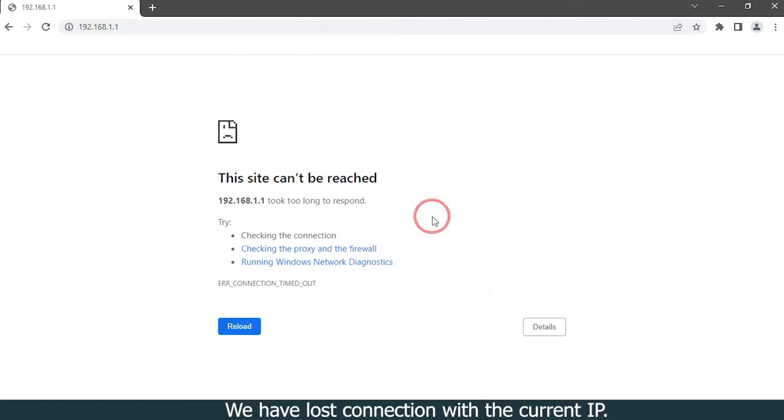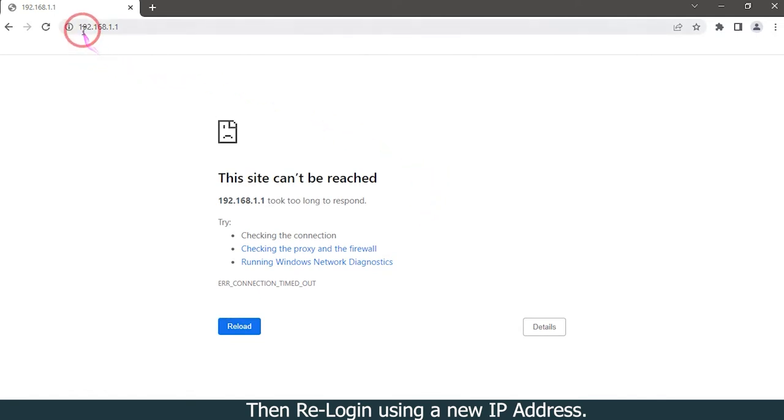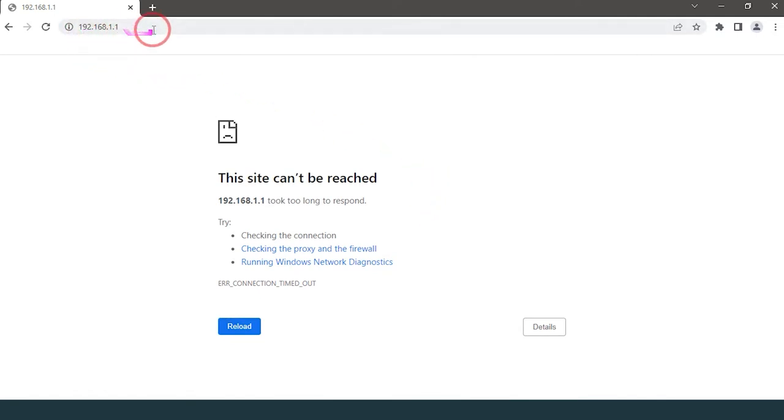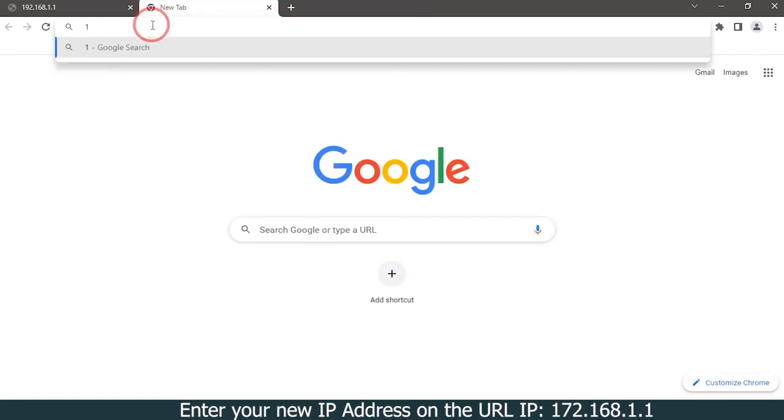We have lost connection with the current IP. Then re-login using the new IP address. Open a new tab and enter your new IP address in the URL.